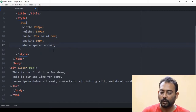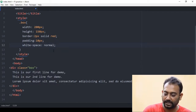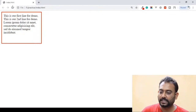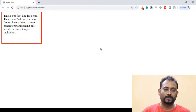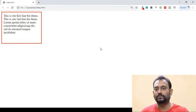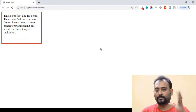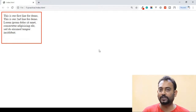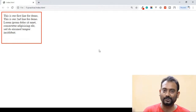If you have set white-space to normal, save and then refresh the browser. You will see the default behavior, which is the normal default value.